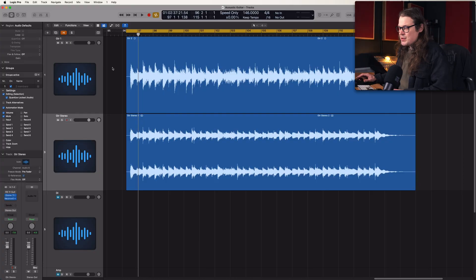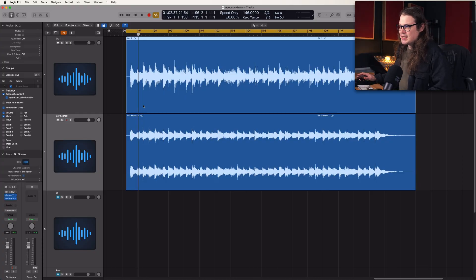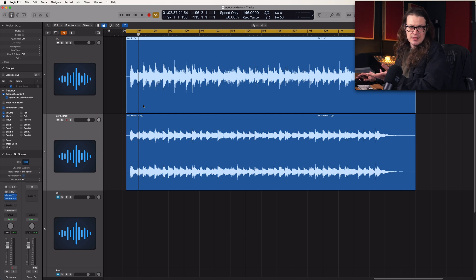First off, I want to show you exactly how you can make it so that RX 11 is your default audio external editor, so you can just press one shortcut and open up the selected audio file straight into RX and then send it back again. It's super simple. So I want to make it so that I can just select a region, press a key command, and it opens in RX 11.